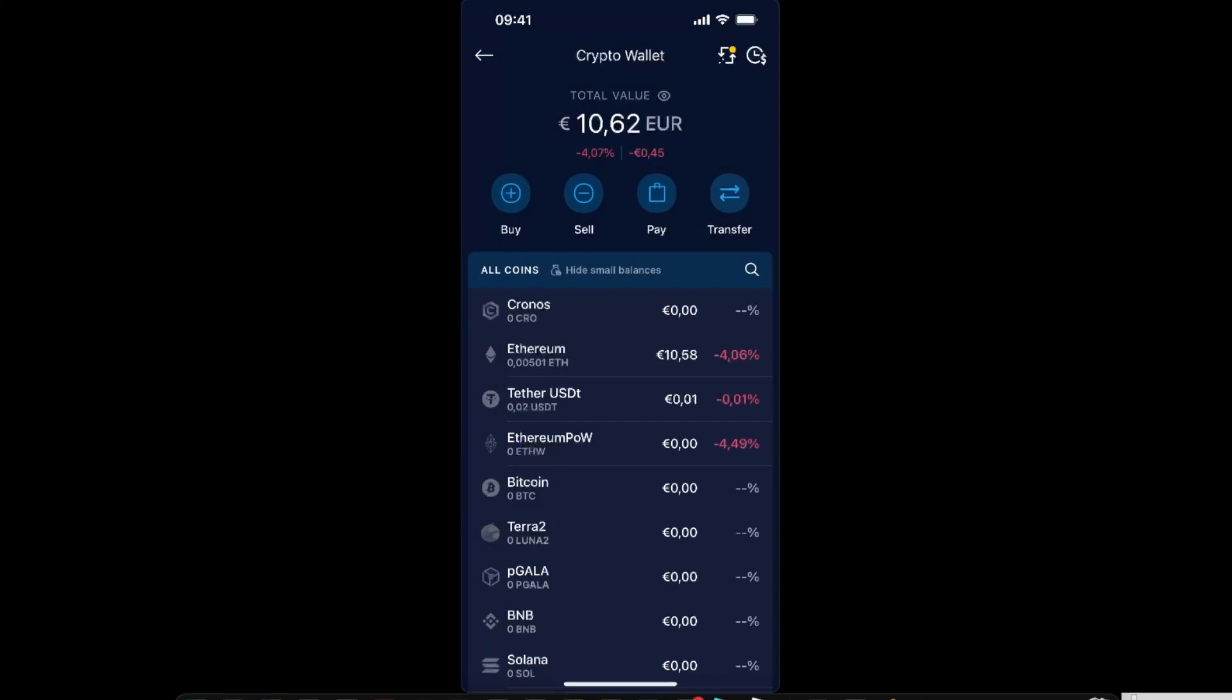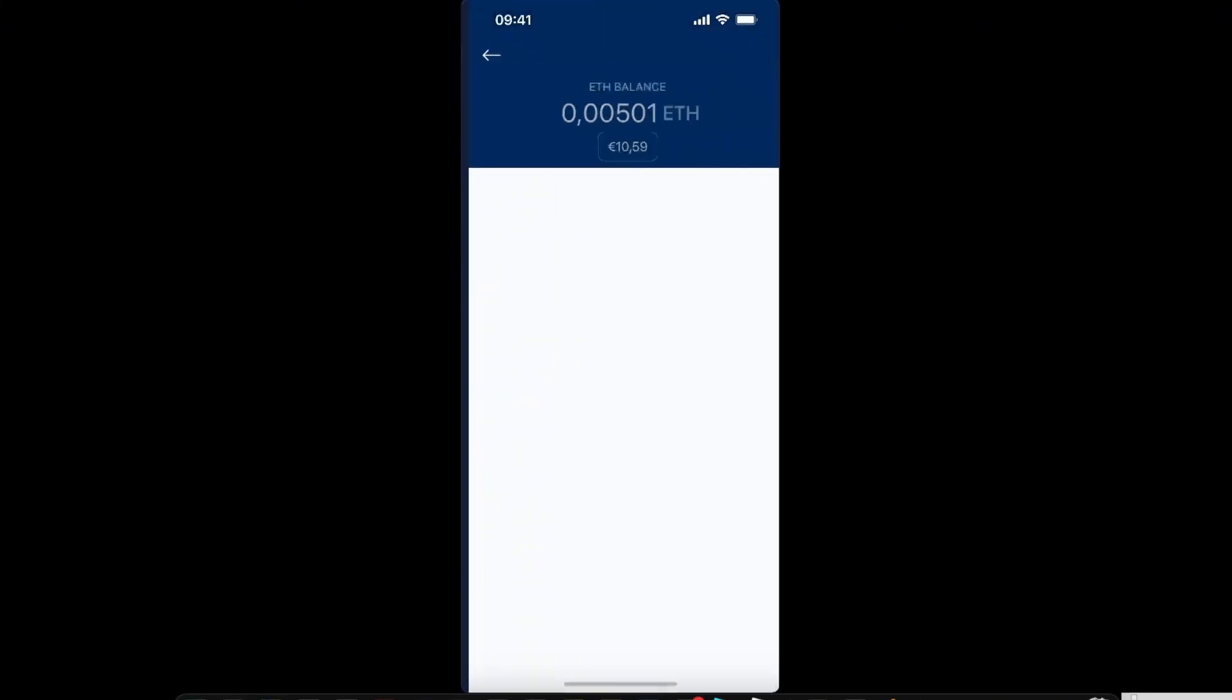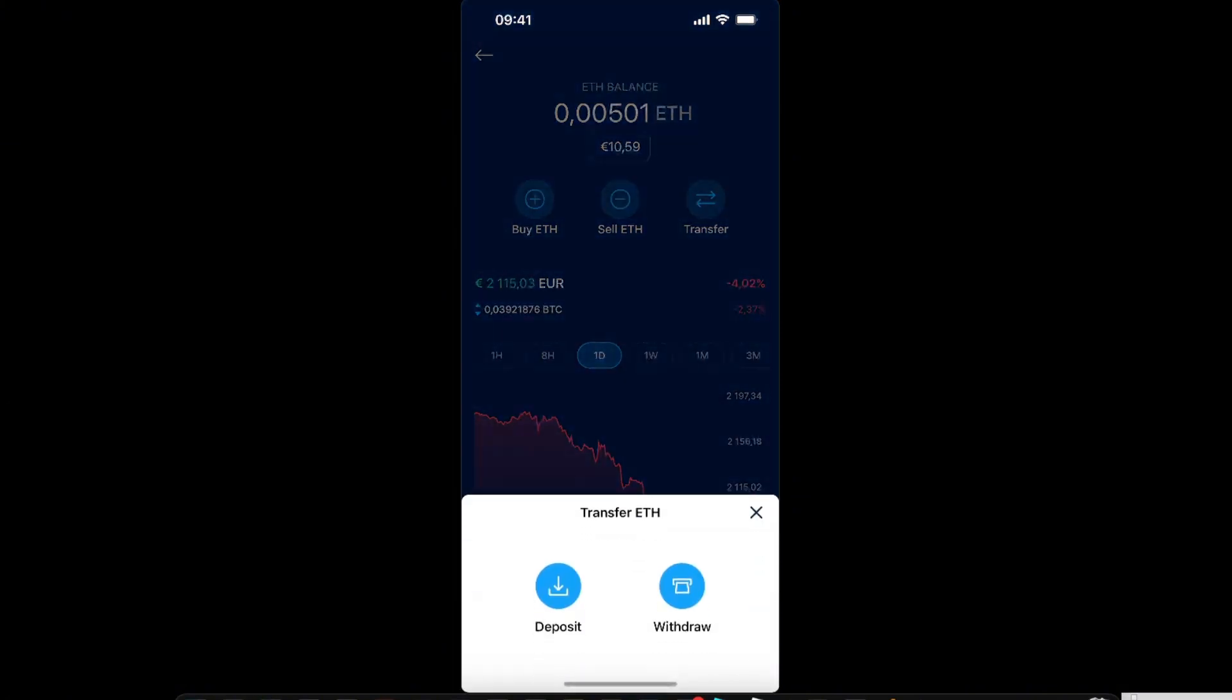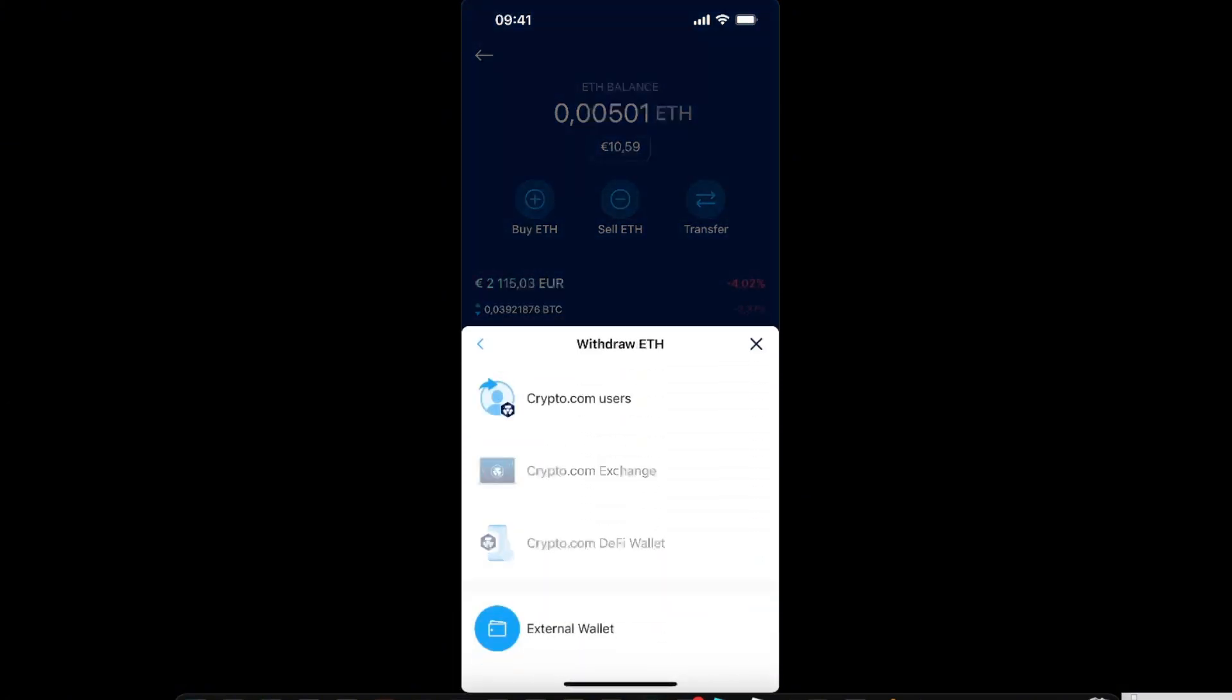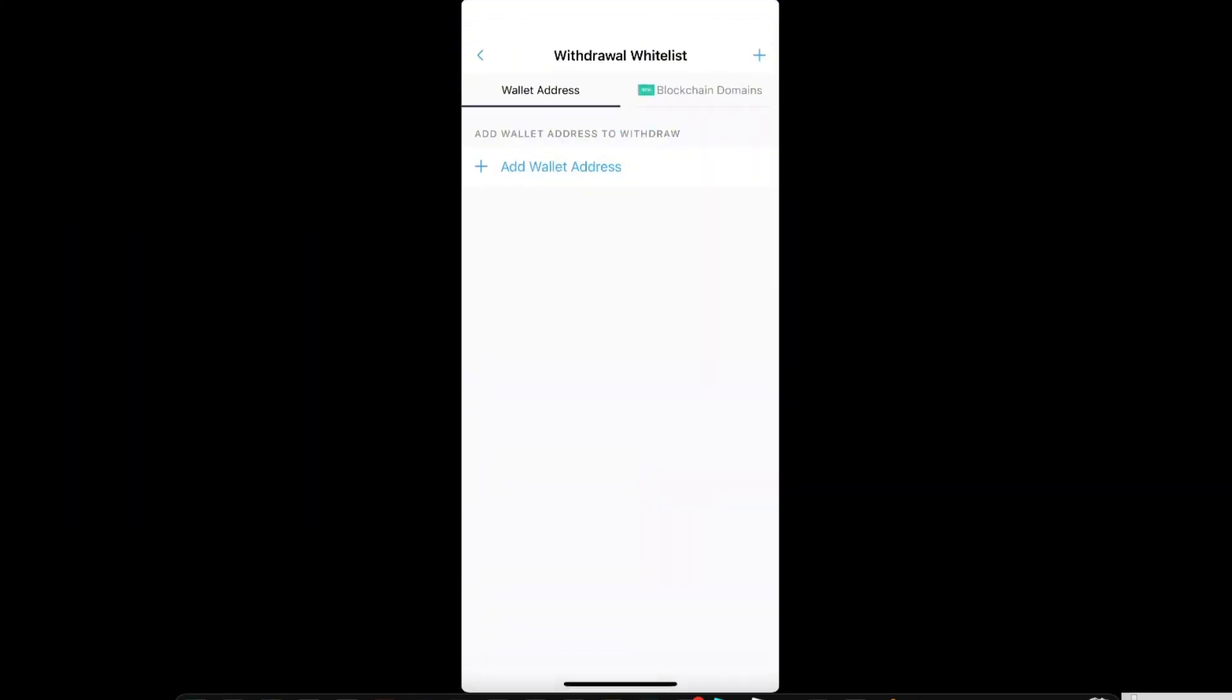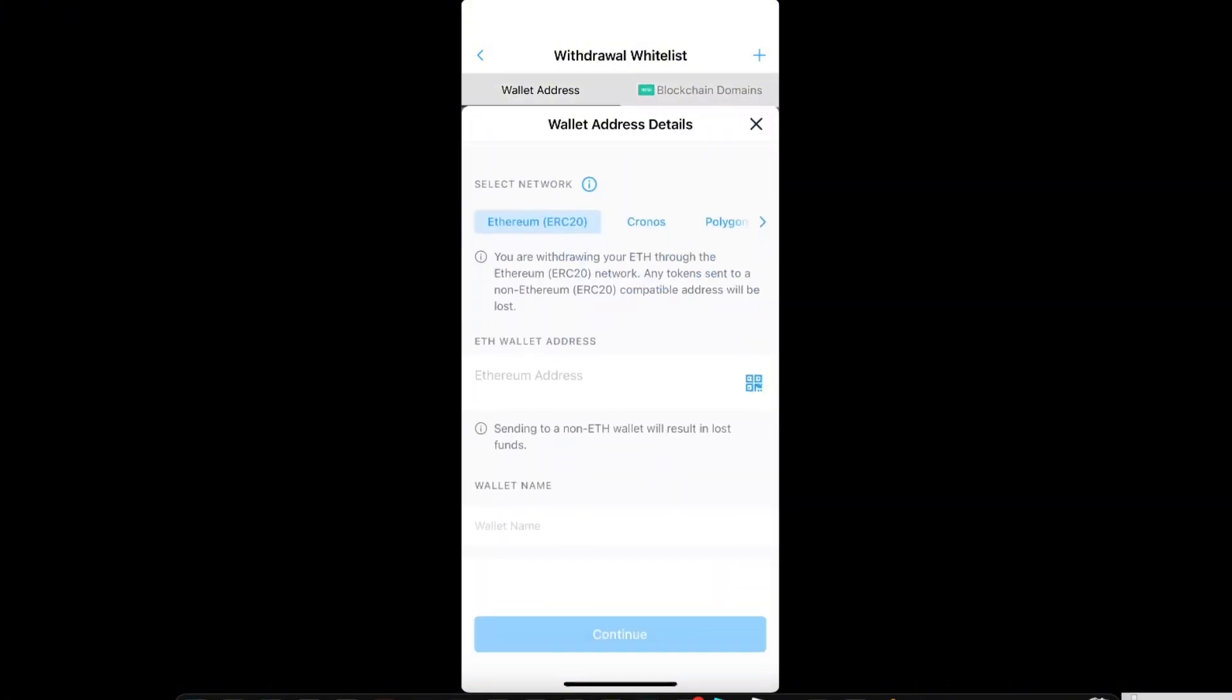For this tutorial, we're going to use Ethereum. On Ethereum, you want to choose the transfer option, so click transfer and then withdraw. Then at the bottom, you want to choose external wallet. From here, you want to add a new wallet address by clicking the plus sign.